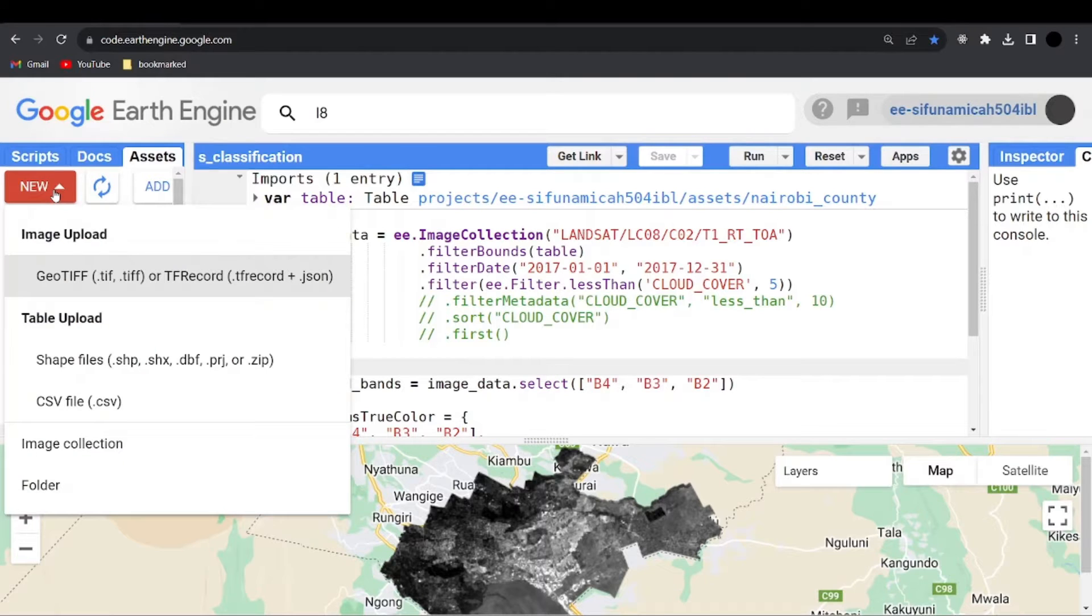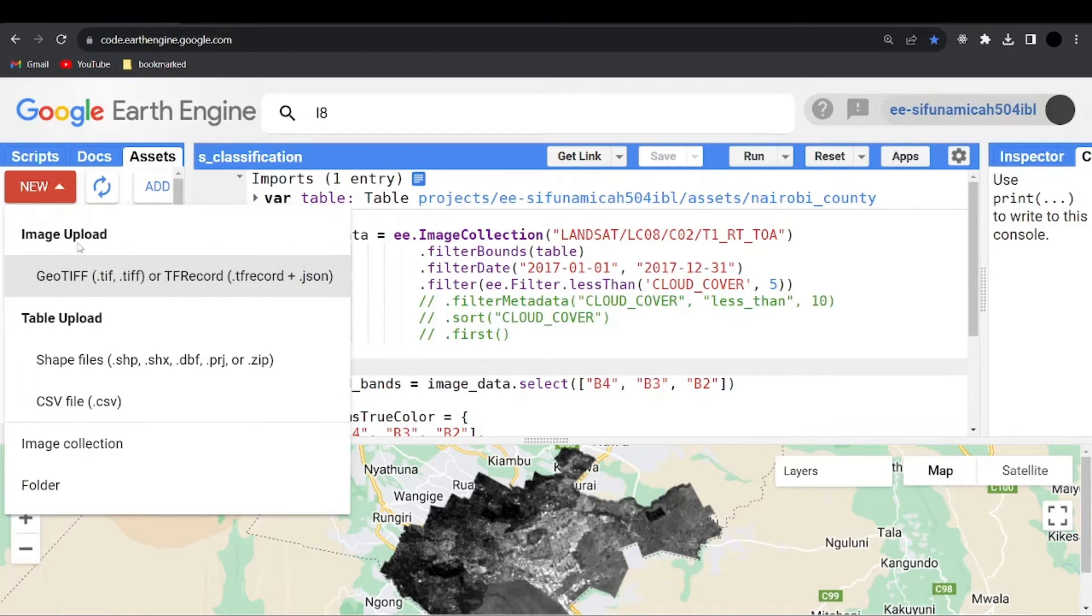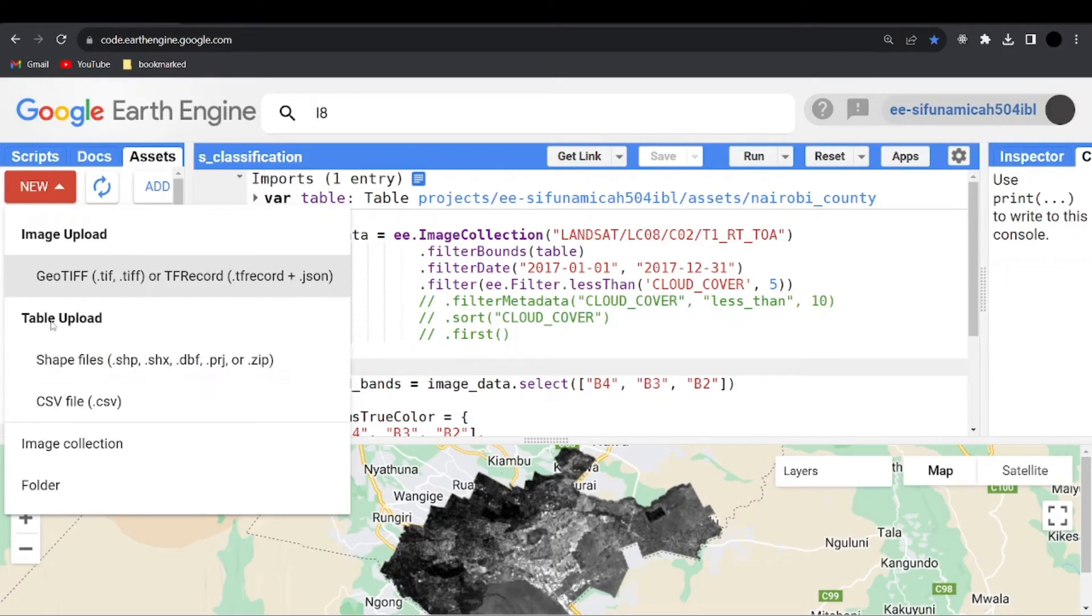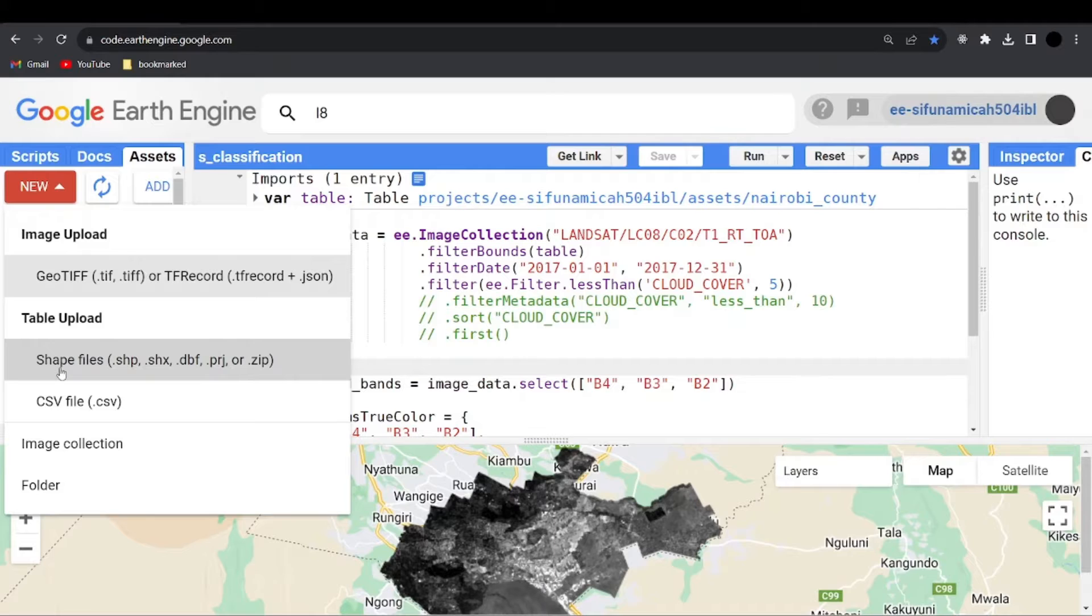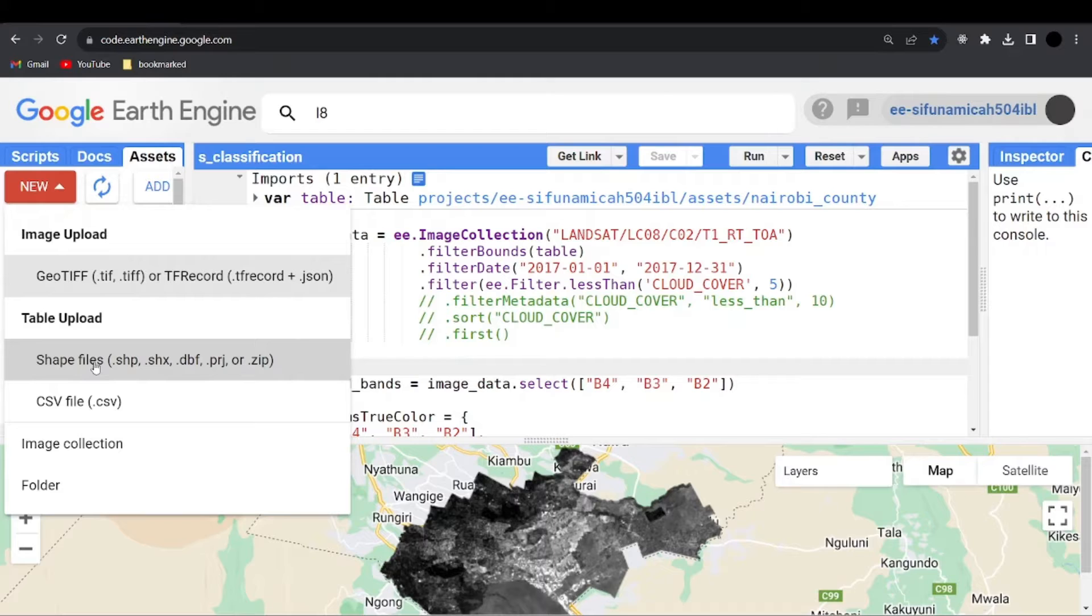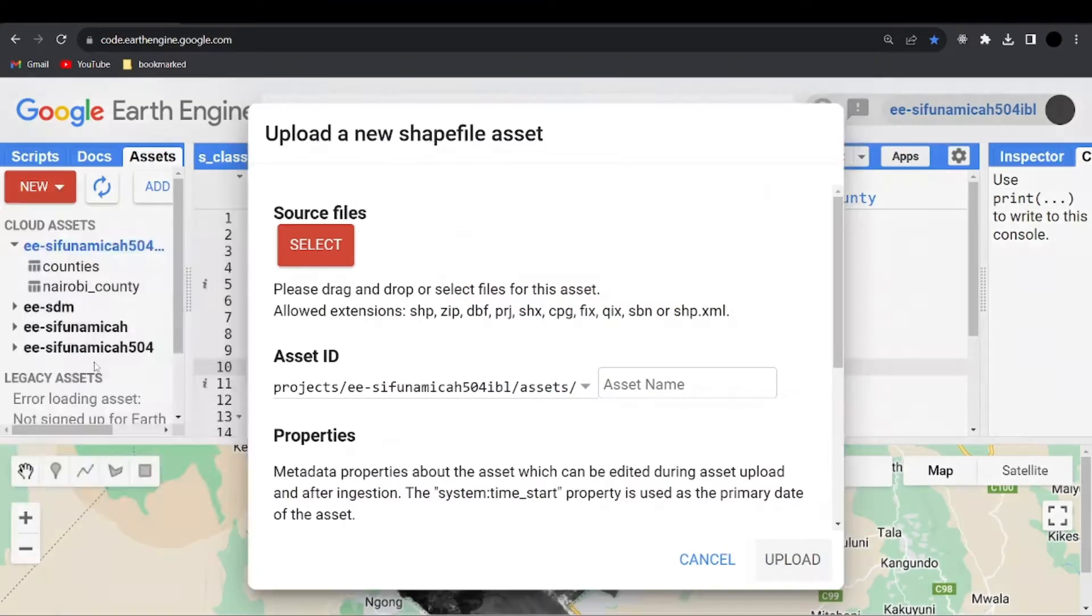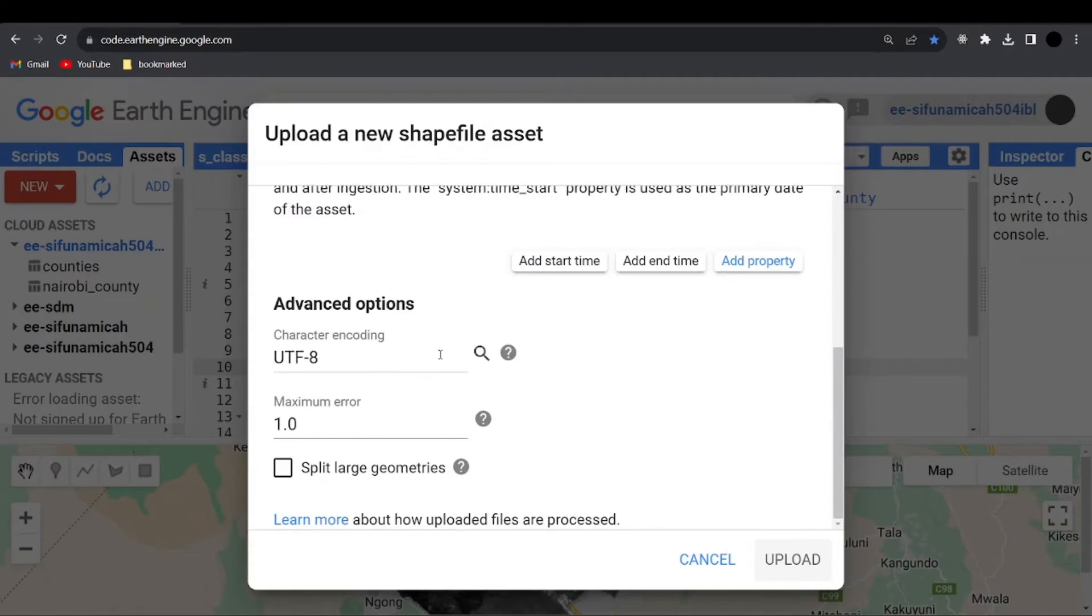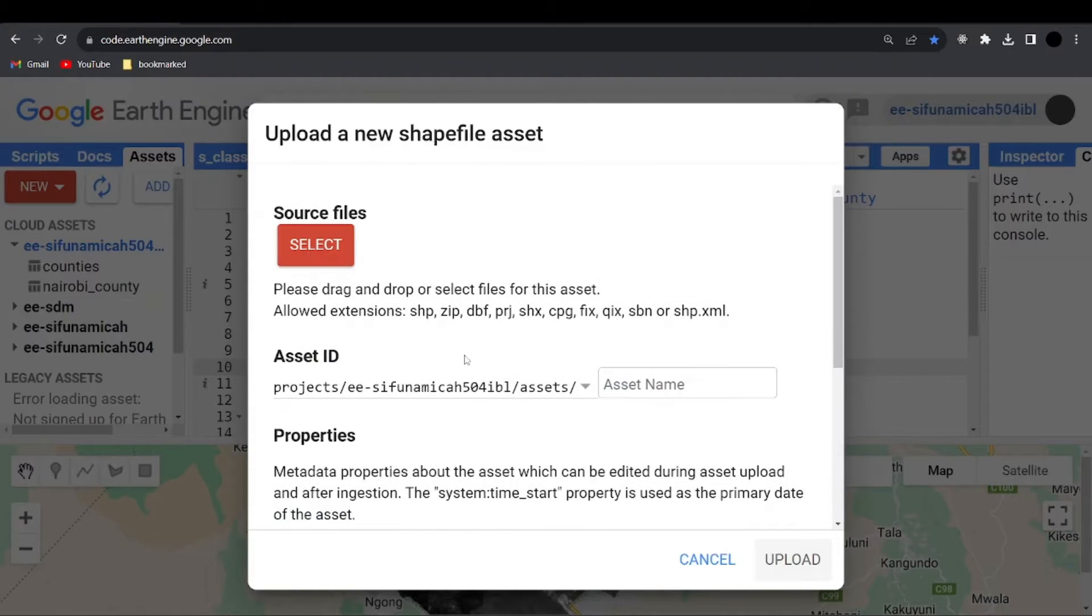So when you click on the new, you can see a dropdown that has the image upload. You can upload the geotiff, the tiff with a single F or double F. Then you can also upload the tables. Here, we are going to upload the shapefile. You can still upload the CSV. Now when you click on upload shapefile, it will open up this kind of small window.